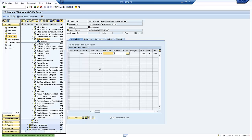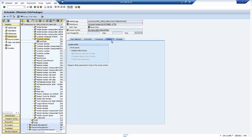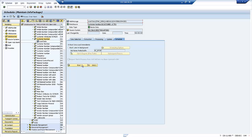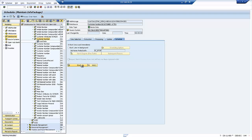So we'll create ourselves an info package to load the customer master data. And we can do things like here, like initialize the Delta process or bring through the Delta records if we've already done the Delta process. In my case, I'm just going to do a full update and then all we need to do is just go and start that info package off again.